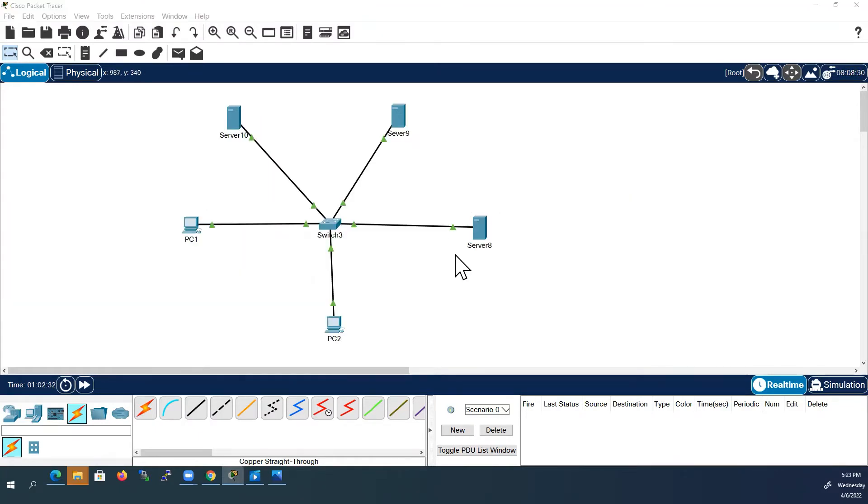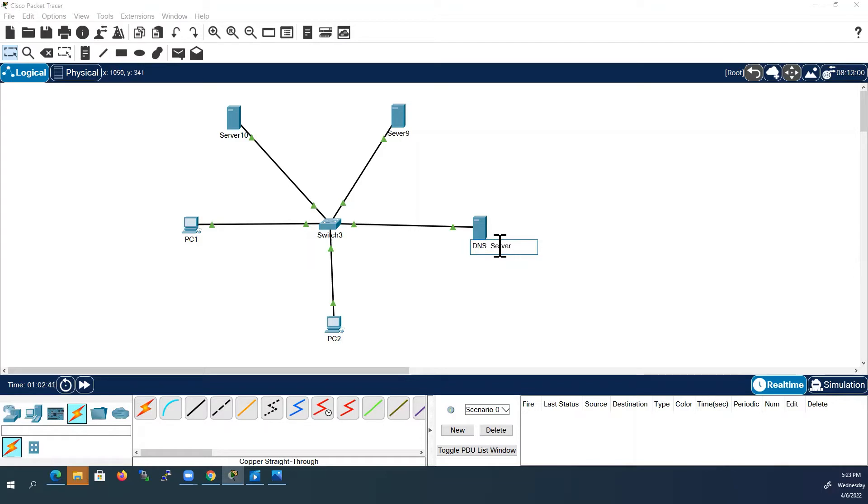I will use this server as DNS server and I will use the other two servers as web servers.